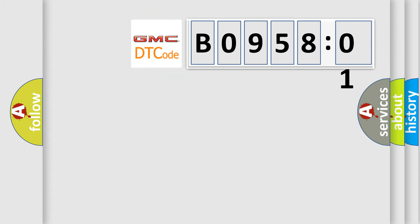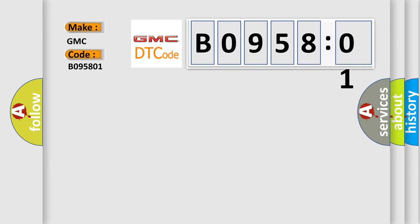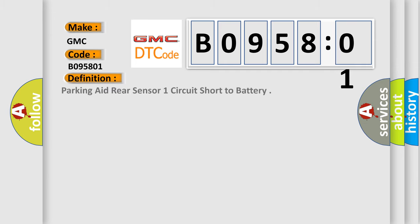So, what does the diagnostic trouble code B095801 interpret specifically for GMC car manufacturers? The basic definition is parking aid rear sensor one circuit short to battery.